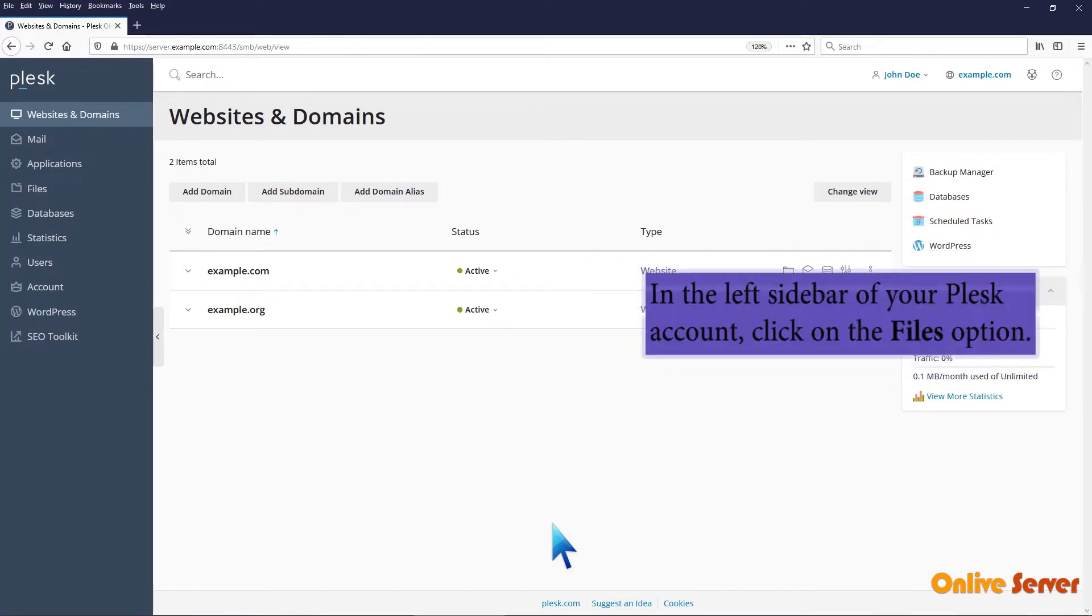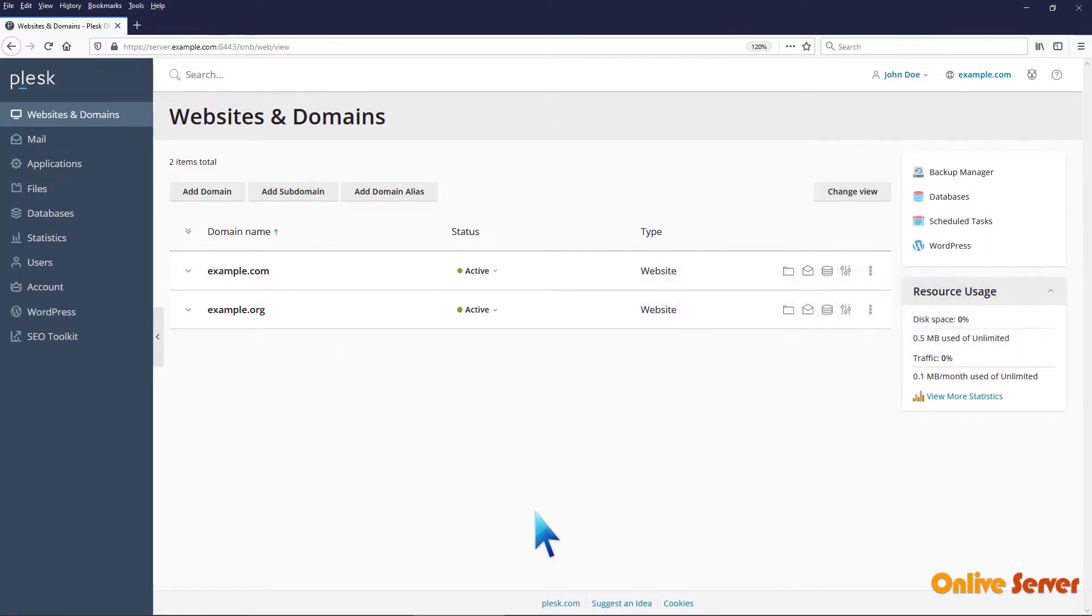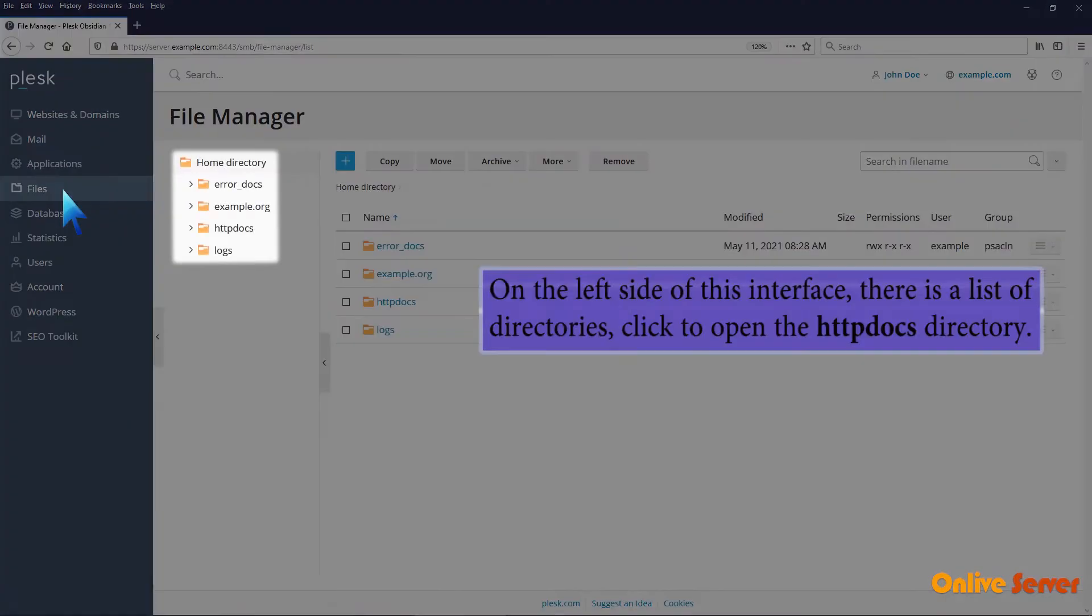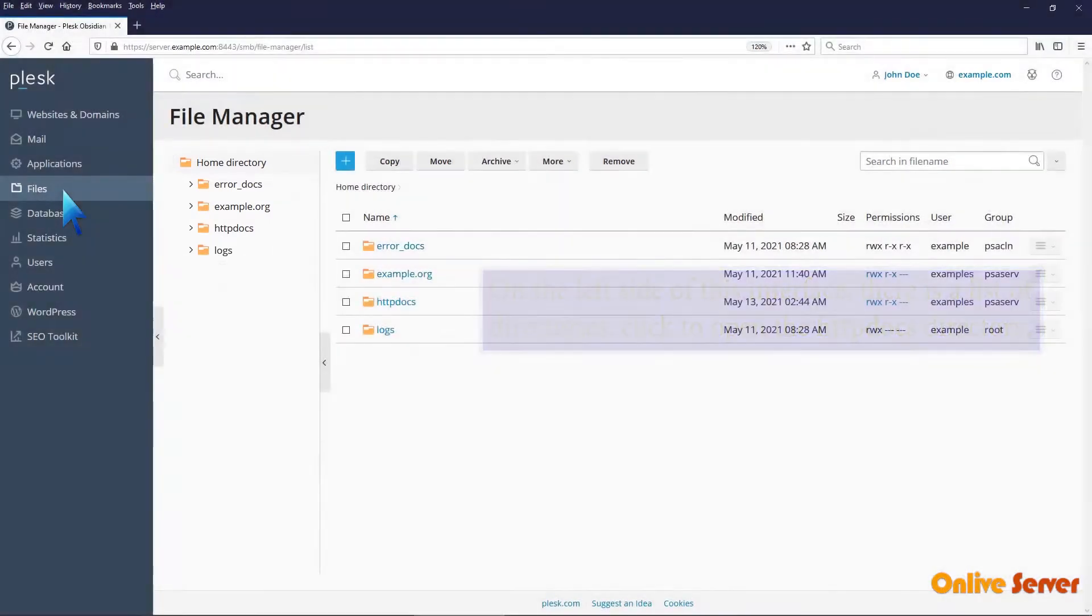In the left sidebar of your Plesk account, click on the files option. On the left side of this interface, there is a list of directories. Click to open the HTTPdocs directory.